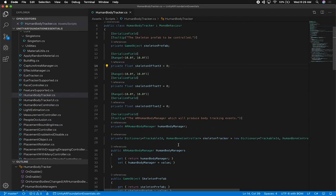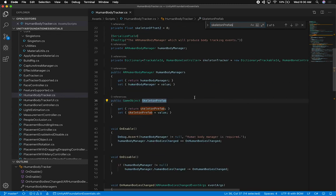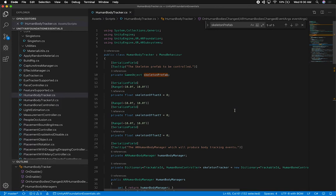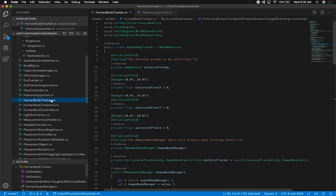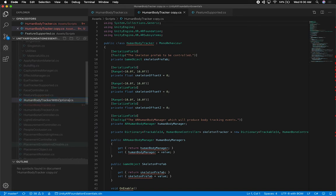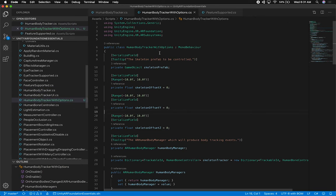We're going to have to make some changes to this because we're going to be modifying the component inside the skeleton. I'm debating whether to make a change on this one or create a new one, and I'm leaning towards creating a new one so I don't touch the previous example. I'll clone it and call it 'human body tracker with options' - just 'with options'. I'll copy that name and modify the class as well. Now we should have the original one and the new one we're creating.